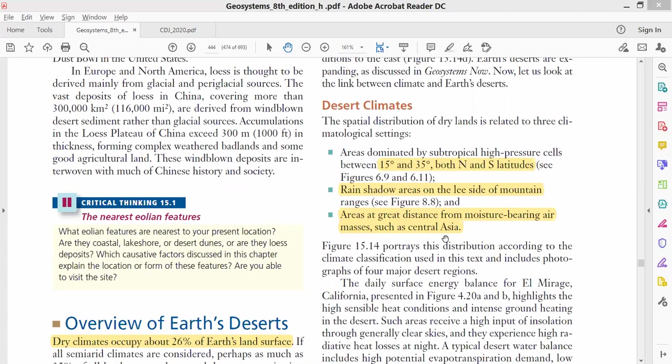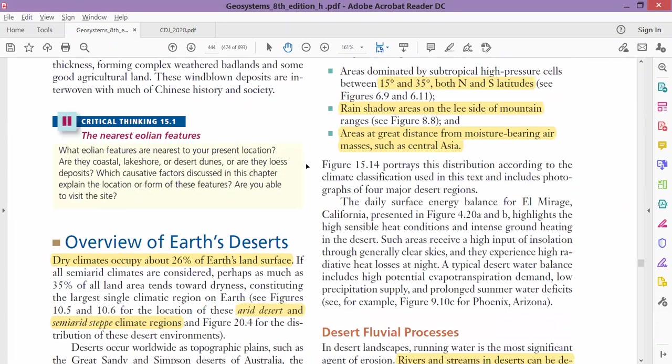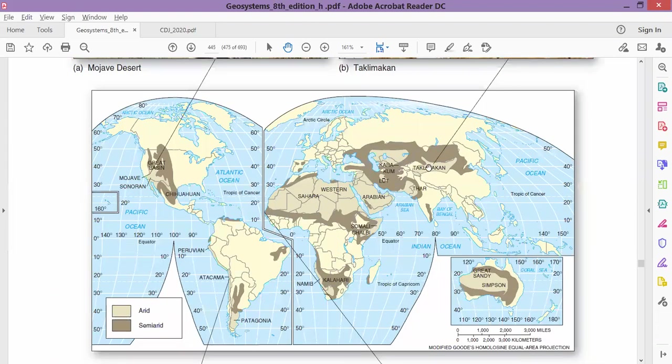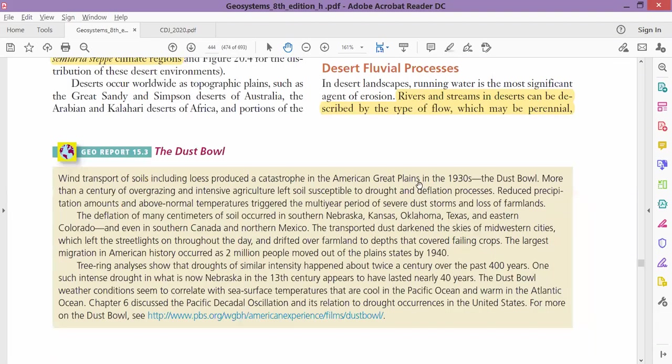The third factor is that deserts are found in areas which are away from moisture-bearing air masses, away from that part of the atmosphere which has moisture—away from coastal areas. These are areas which are very far from the coast. The most important continent is Asia, and Asia's central part is far from the coast, and that's why we have deserts in Central Asia. This whole desert is far from the coast.